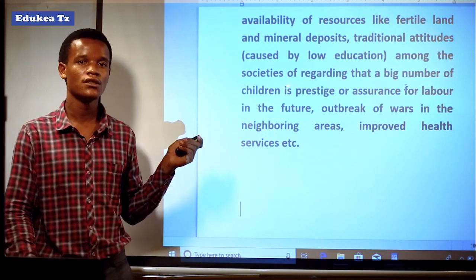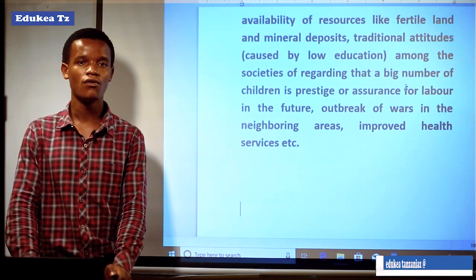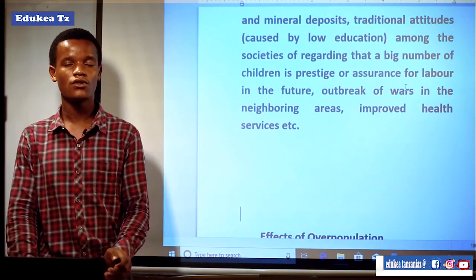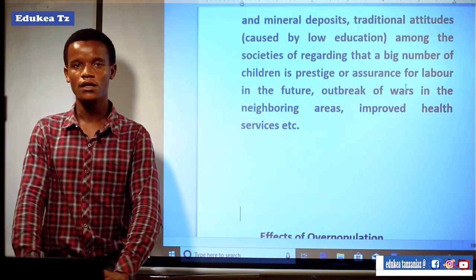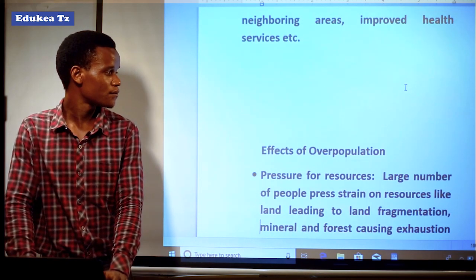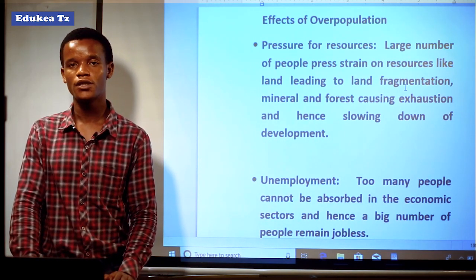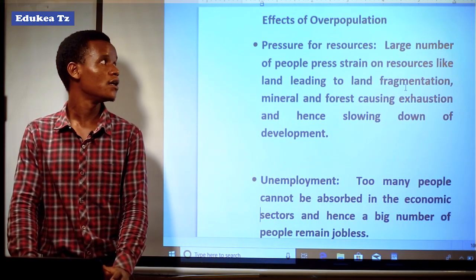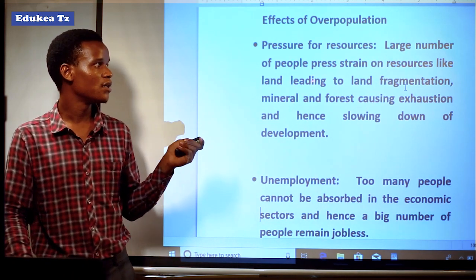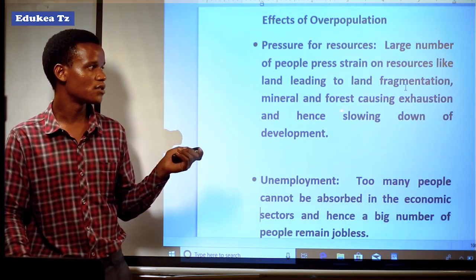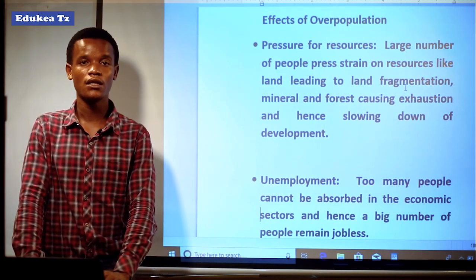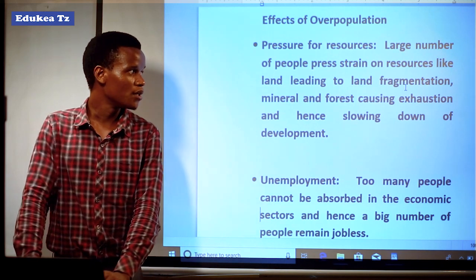Let us now see what are the effects of overpopulation. First is pressure on resources. A large number of people strains all resources like land, leading to land fragmentation, and mineral and forest exhaustion, hence slowing down development. The shortage of land also becomes a problem since there is no balance between available resources like land or forest and the number of people.